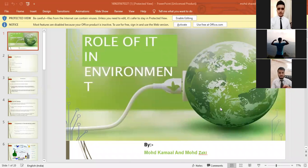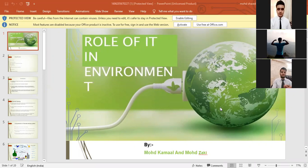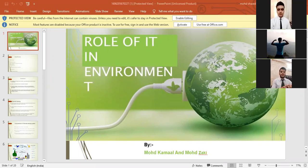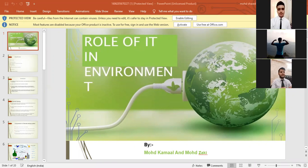Hello everyone, good morning. Myself Mohammed Kamal. My name is Mohammed Zaki. And today we are here to discuss the importance of IT in environment. So without wasting any further time, let's hop into it.